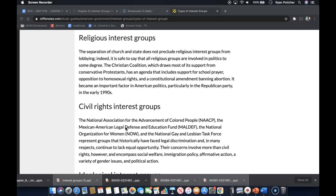Next are religious interest groups. The separation of church and state does not preclude religious interest groups from lobbying. Indeed, it is safe to say that all religious groups are involved in politics to some degree. The Christian Coalition, for example, draws upon much of its support from conservative Protestants, and they have an agenda that includes support for school prayer, opposition to homosexual rights, and a constitutional amendment banning abortion.